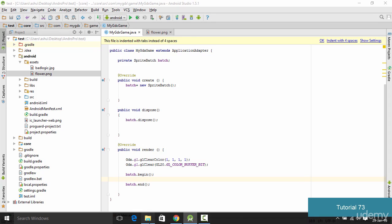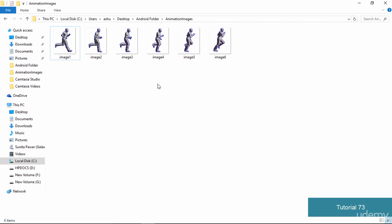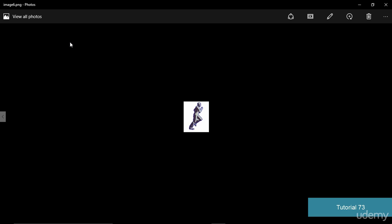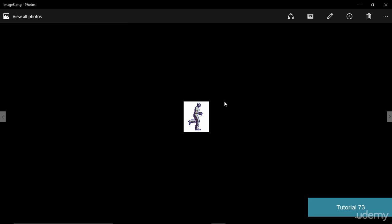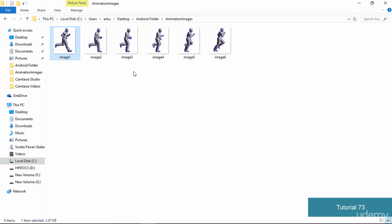I have downloaded some images from the internet and you could download them too. These are a set of images, and when we open them up and run them in sequence it appears as though the man is running. When we run them at a very high frame rate the person appears to be running. We are going to make the same type of animation in our application. Make sure that you have at least six images in a row displaying a movement of a person or anything.